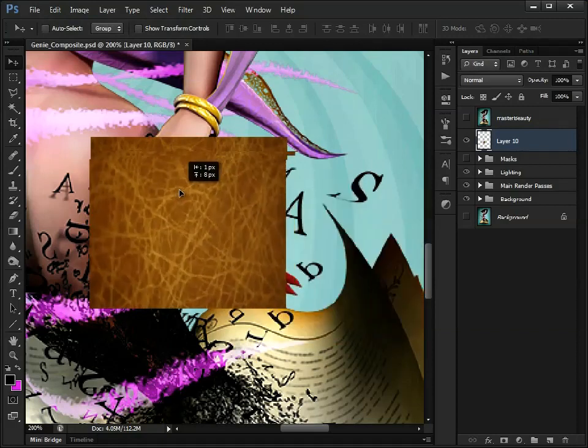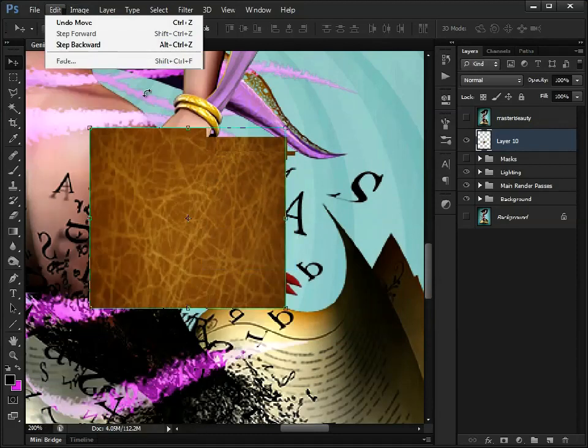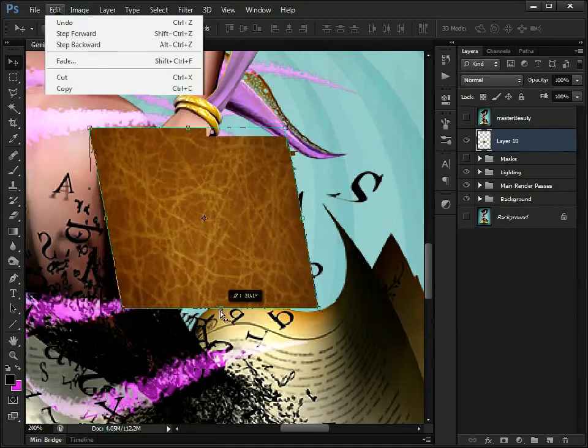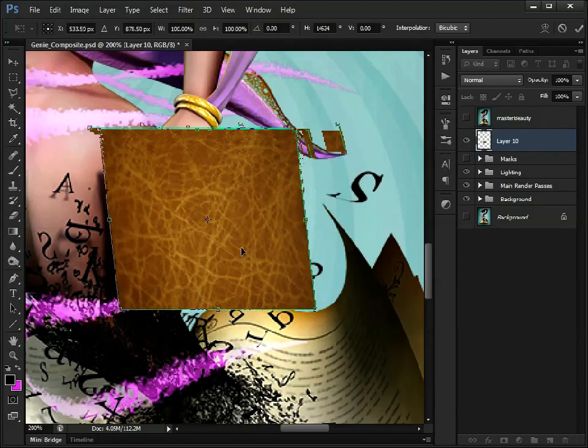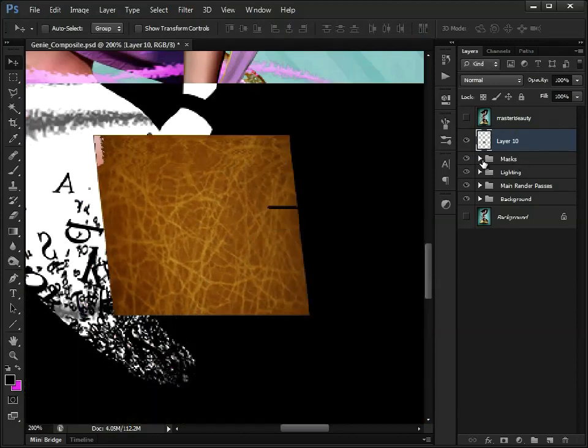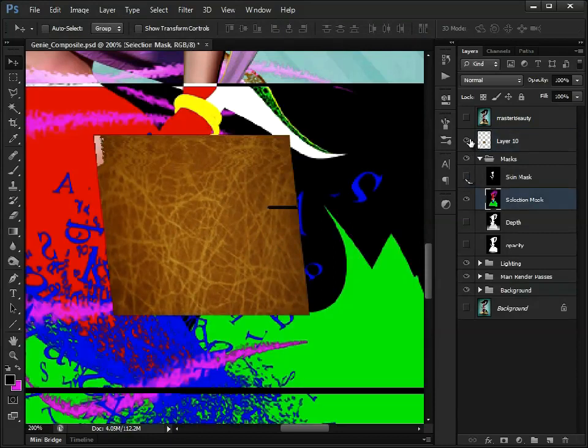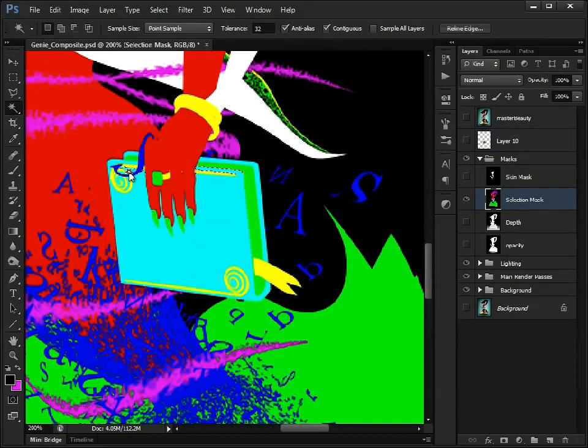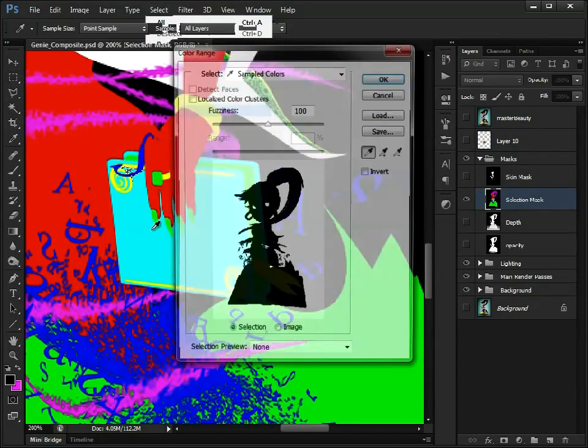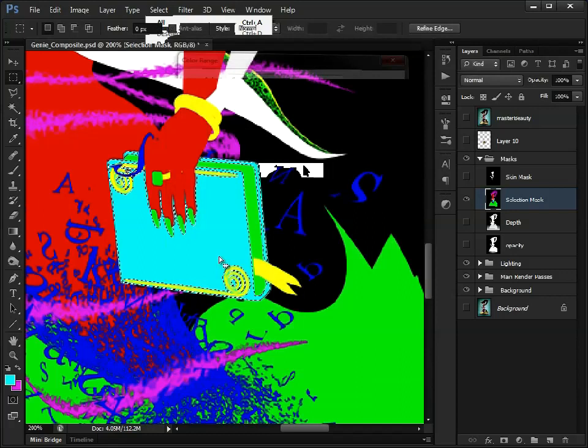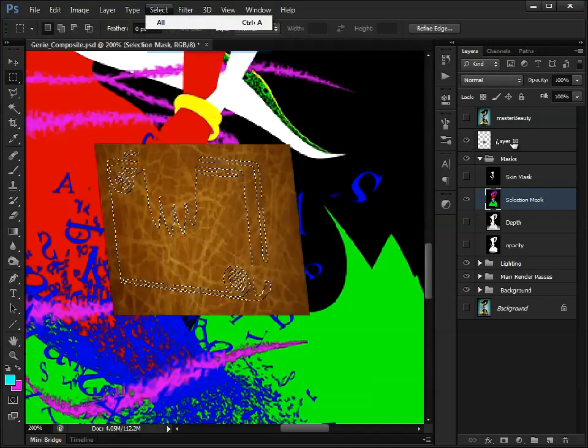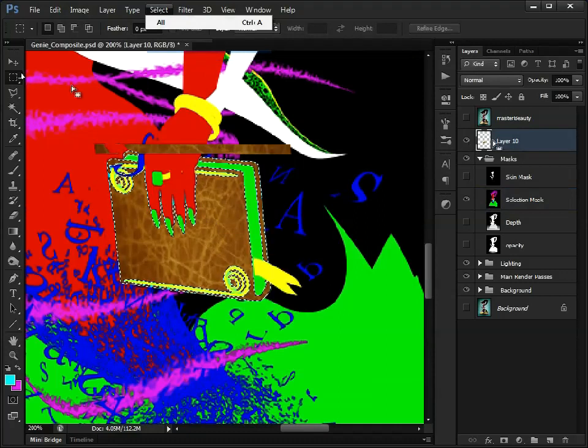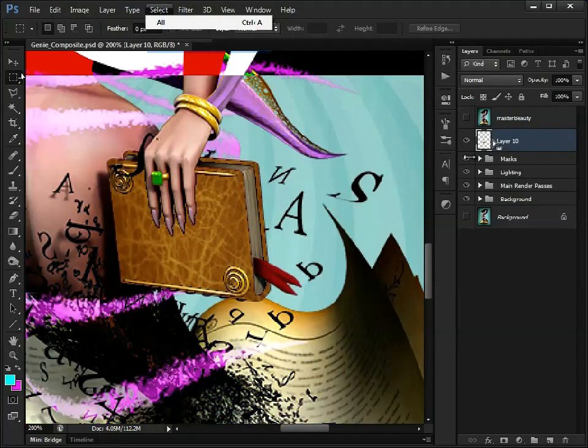Now the book is slanting backwards, so let's just rotate, edit, transform, skew, and we'll just skew that so it's matching the book just slightly. Now I'm going to go into our mask and use our selection mask. What we could do is select color range, just select that blue there, turn down the fuzziness, like so. Select inverse, and then we can delete everything around the book. Turn off that selection mask.